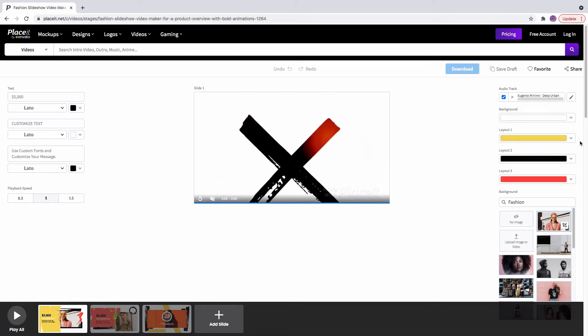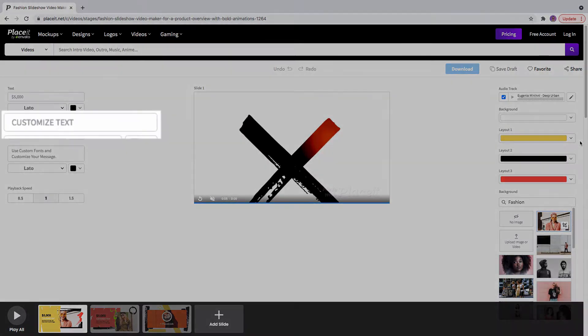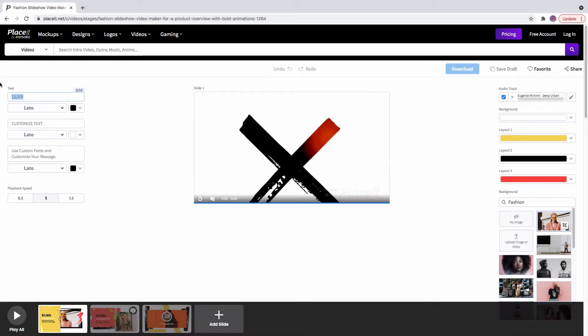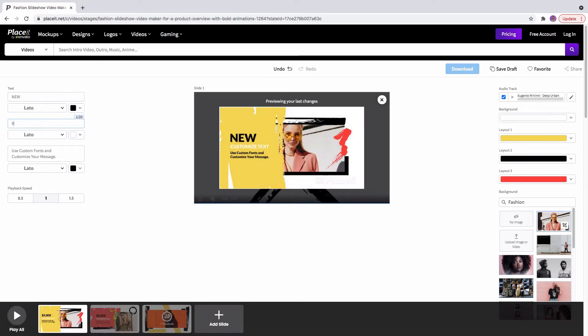Let me show you! Playset makes it super easy to fill in your information. Use these text boxes to write down your message. This slideshow will be for my fashion project, so I'm going to write the name of my collection and why not, a teaser.